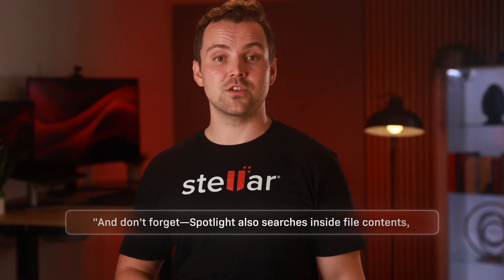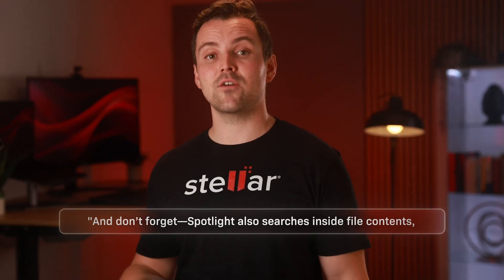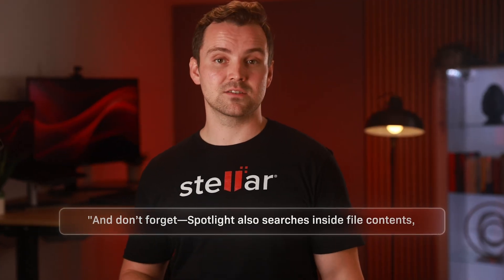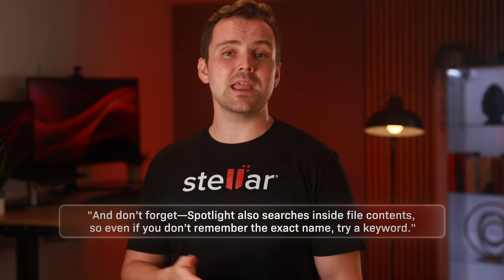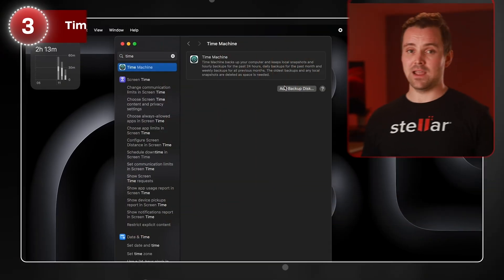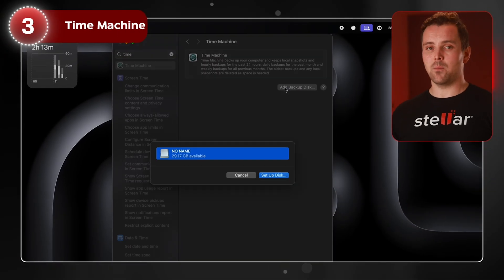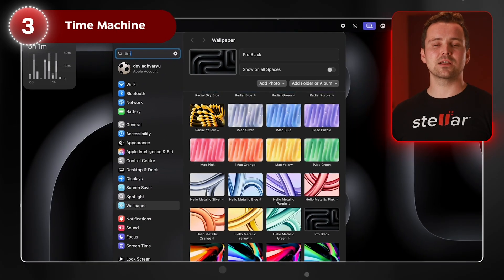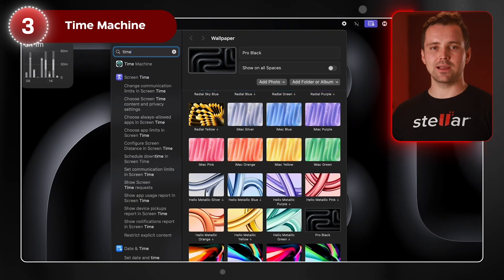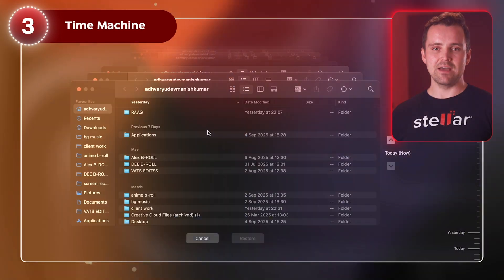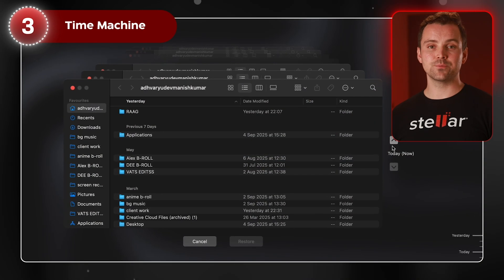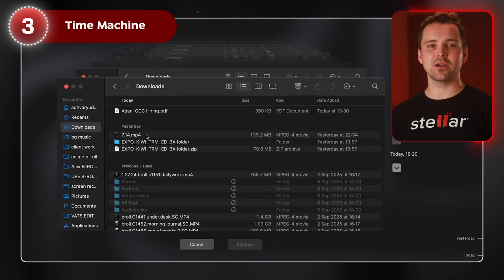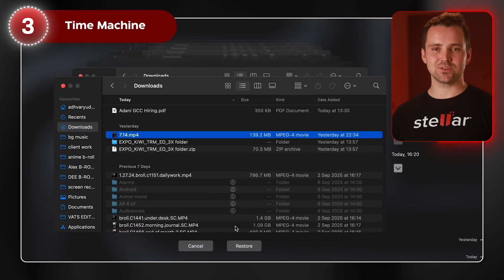And don't forget, Spotlight also searches inside file contents. So even if you don't remember the exact name, try a keyword. Next up, Time Machine. If you have it set up, plug in your backup drive and click the Time Machine icon in your menu bar.